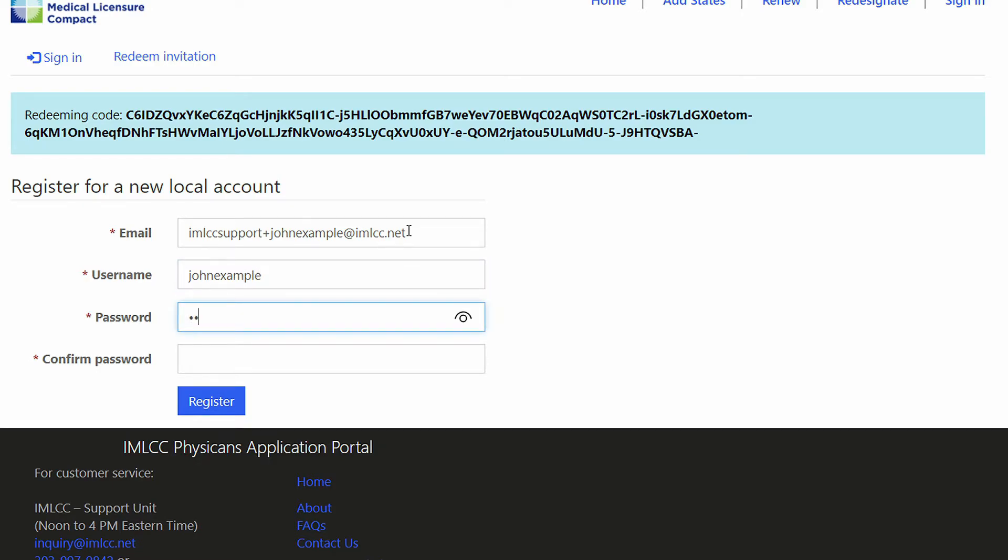The password must contain at least six characters. It must contain a special character, a capital letter, and at least one lowercase letter.